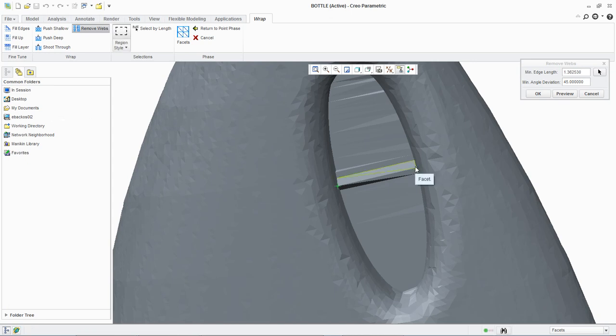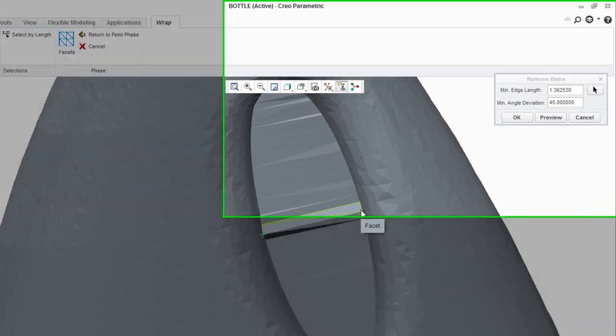The measurement we just taken gives some reference as to the size of a facet we wish to remove. We will use this value as a basis for the minimum edge length we wish to remove. In the min edge length field of the remove webs dialog box, we will type 0.25.